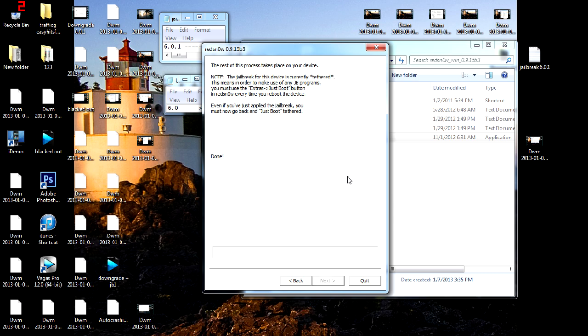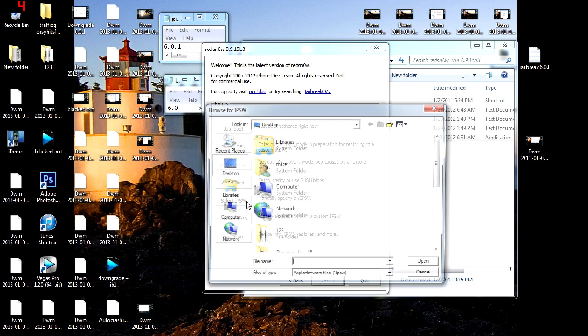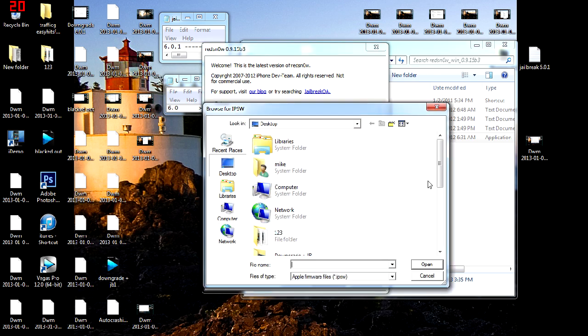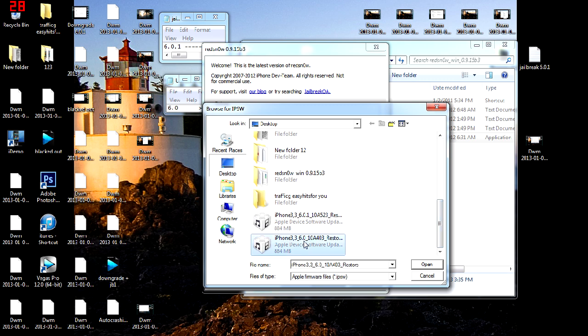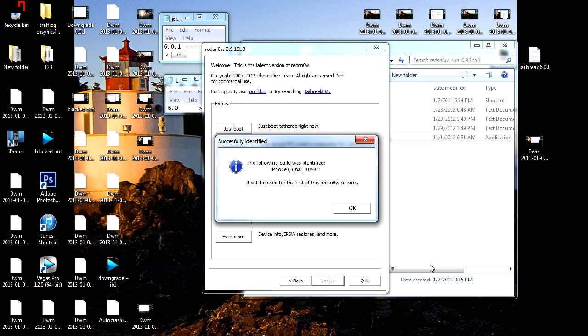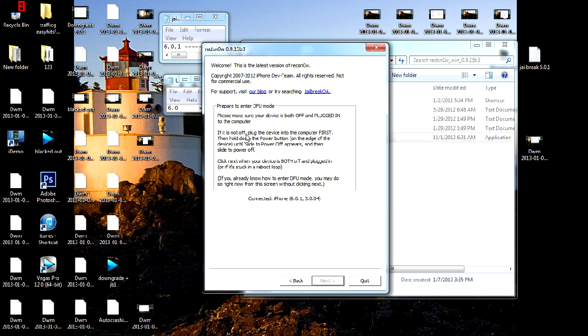So your phone just booted up, and you're going to press the Back button. You're then going to go select IPSW. Click the second IPSW that you downloaded for the 6.0.0. Now you're going to click the Just Boot button.